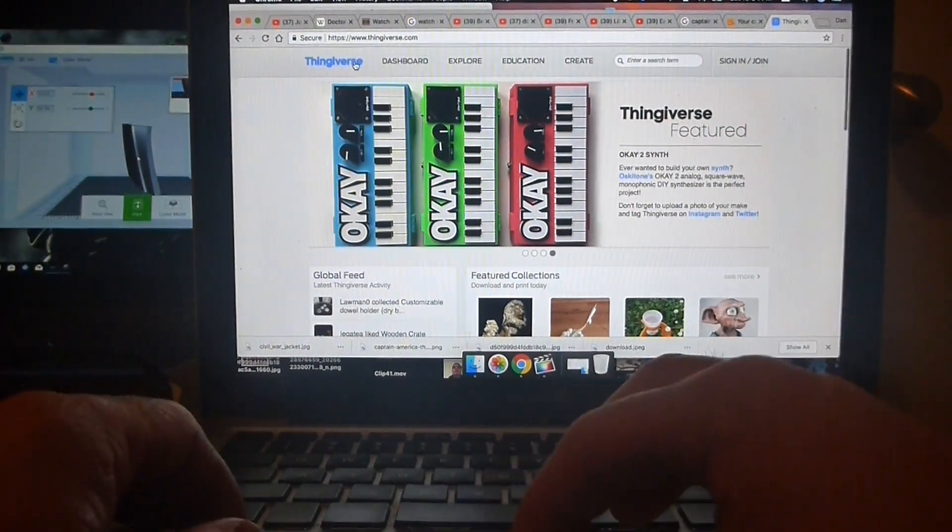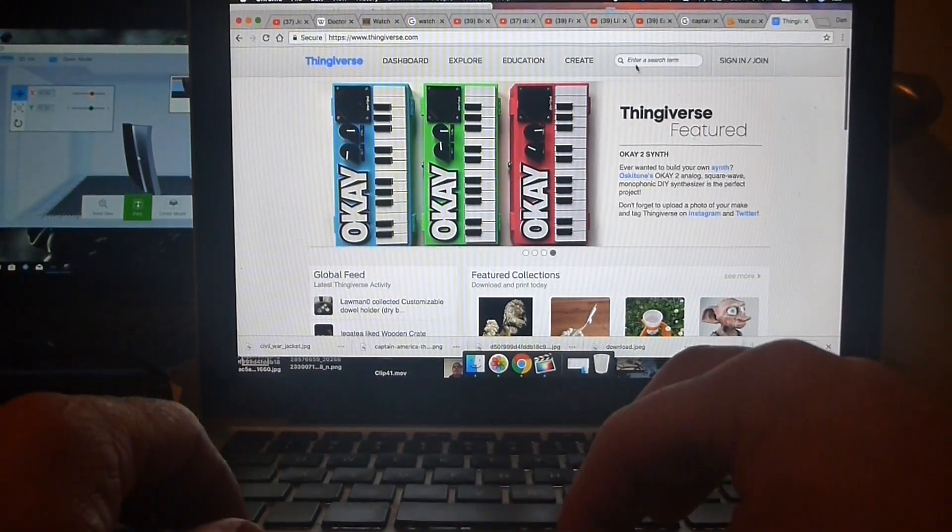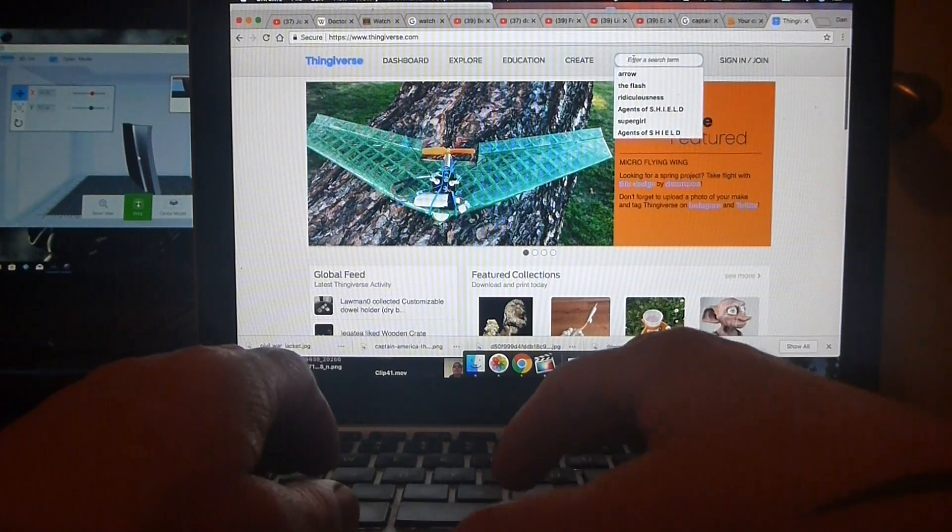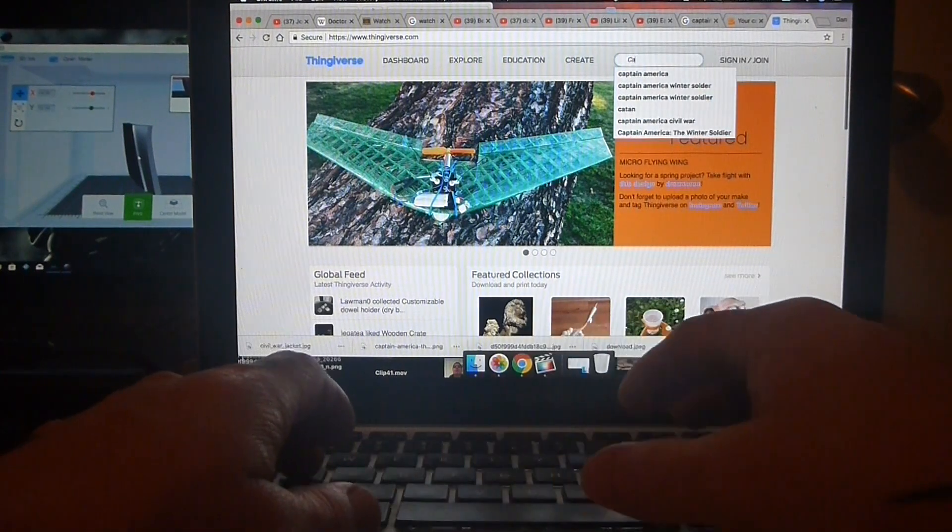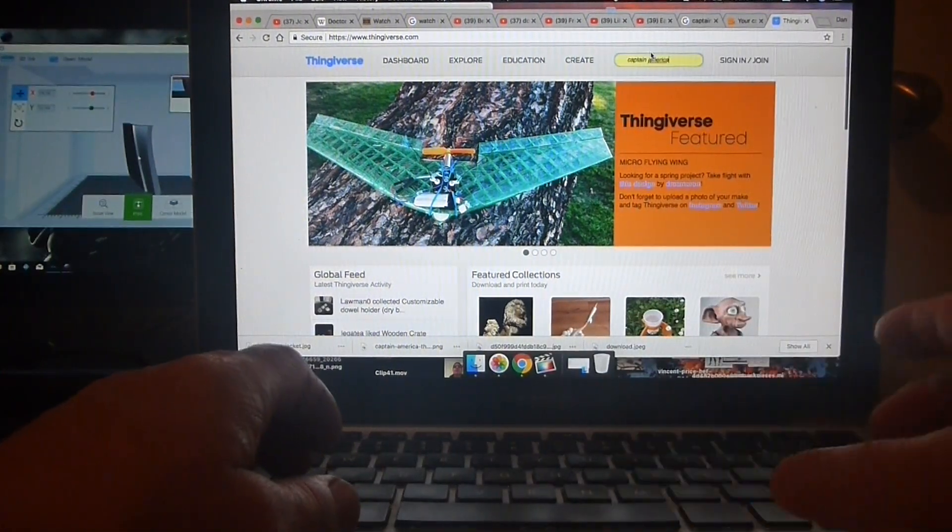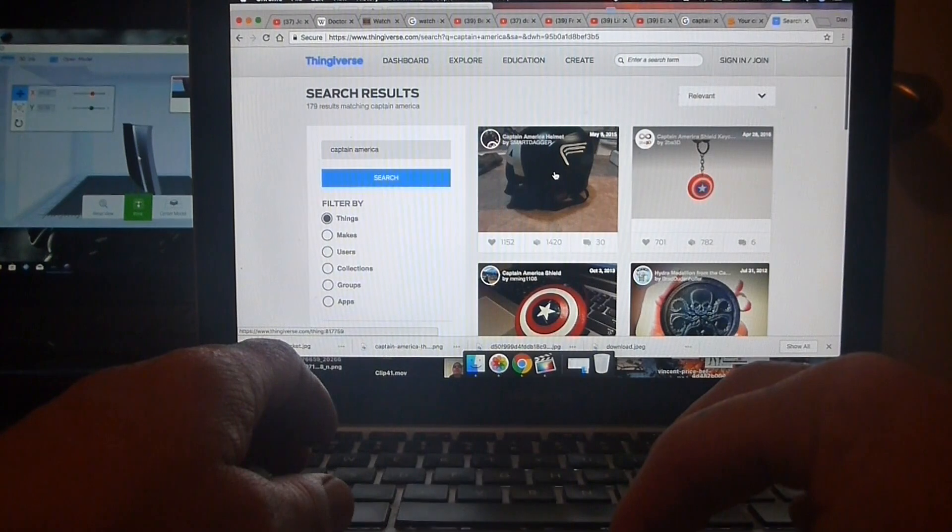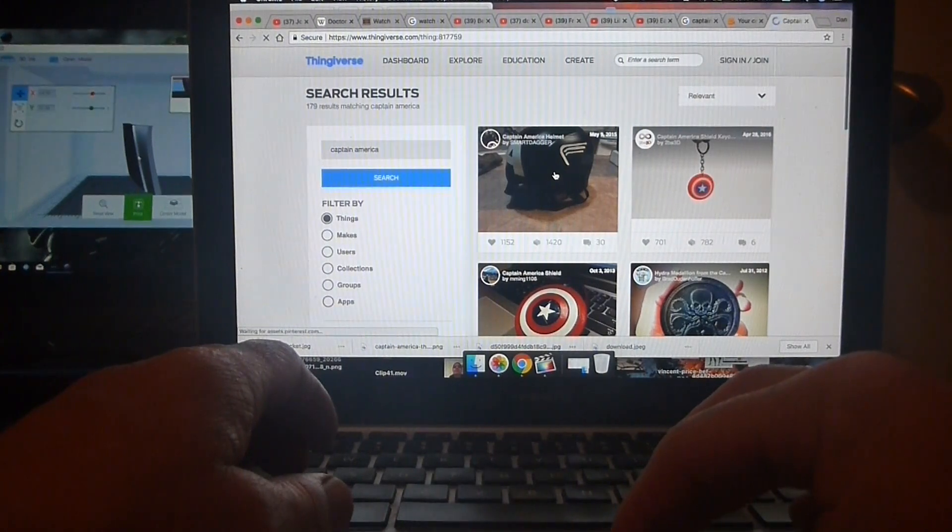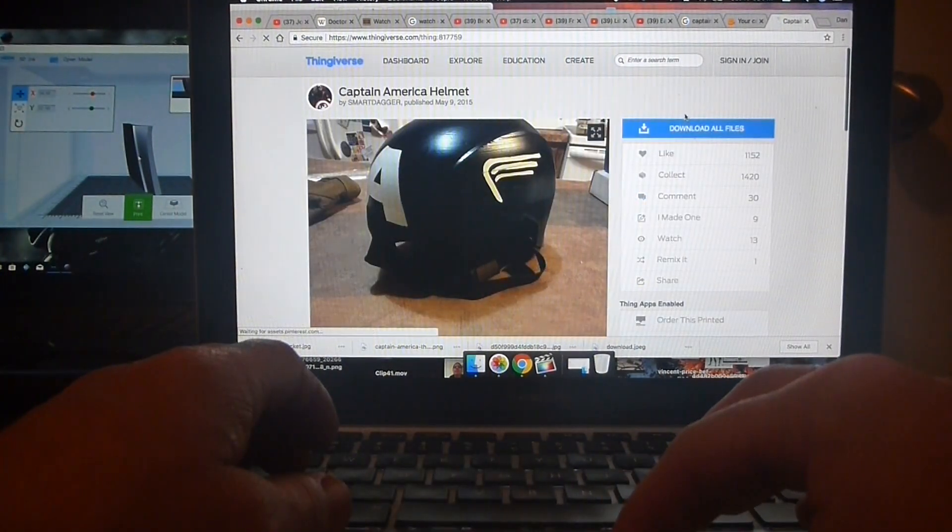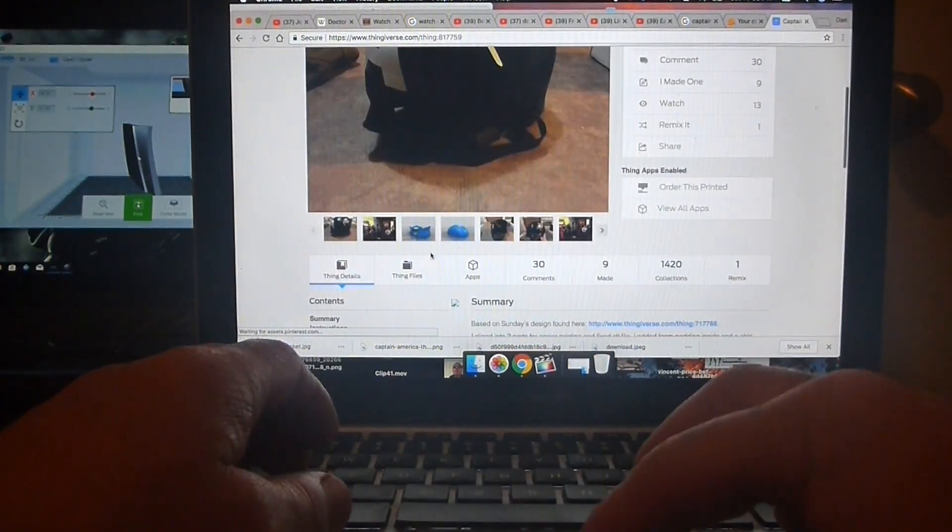First things first, we're going to need a Captain America STL file. For this I go to Thingiverse, type in Captain America, and one of the first things that comes up is a Captain America helmet.